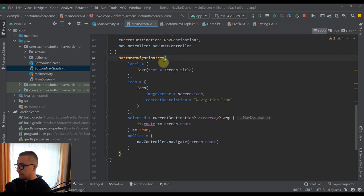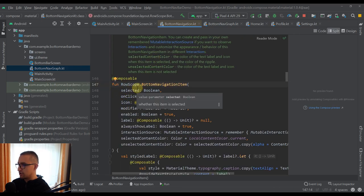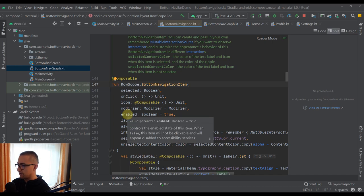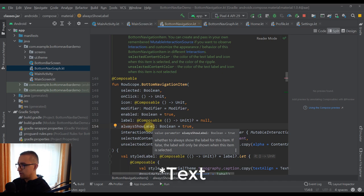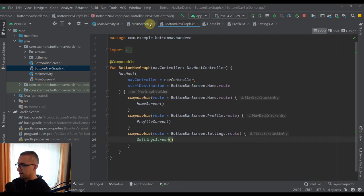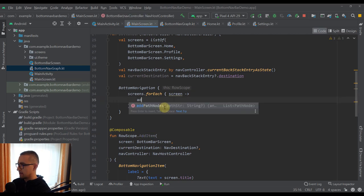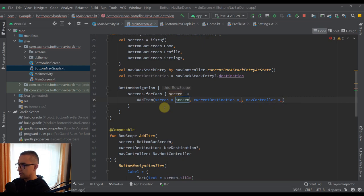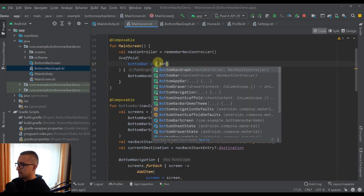We've defined all parameters needed for now. We can also check the source code of this BottomNavigationItem composable function — it is also an extension function on RowScope. You can additionally specify parameters like enabled, alwaysShowLabel (if false, the label won't be visible when unselected), selectedContentColor, and unselectedContentColor. Now let's call the AddItem function from within our forEach, passing screen, currentDestination, and navController. Lastly, call this BottomBar from our MainScreen and run the application.